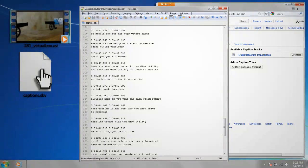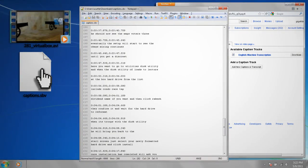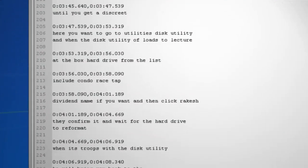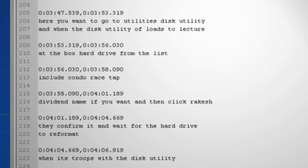As helpful as YouTube is in making the captions, they're rarely ever accurate to what you're actually saying. Unless you can tell me what an Include Condo Race Tap is.